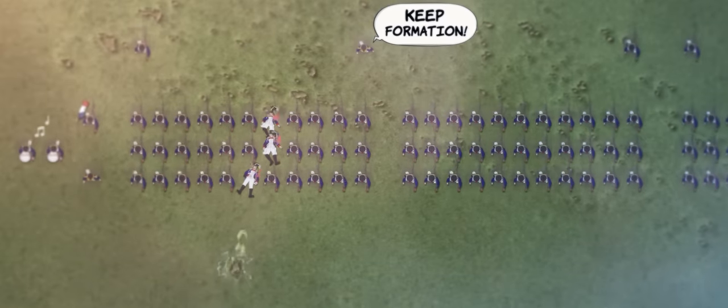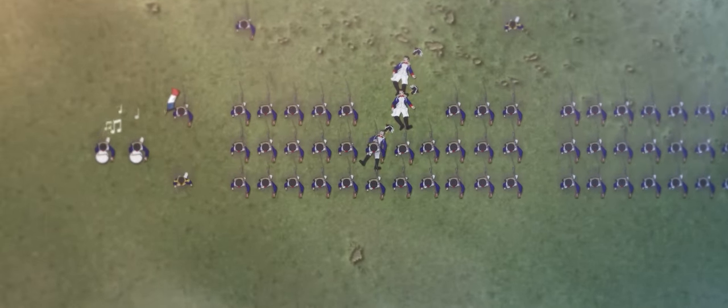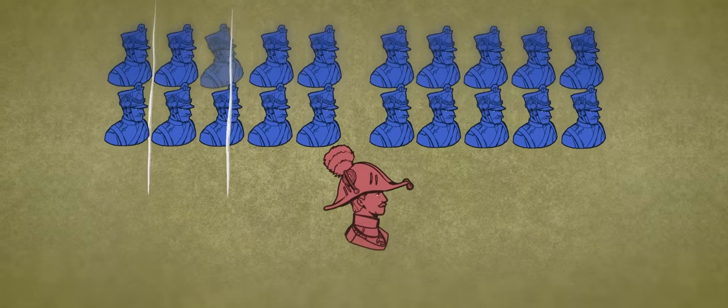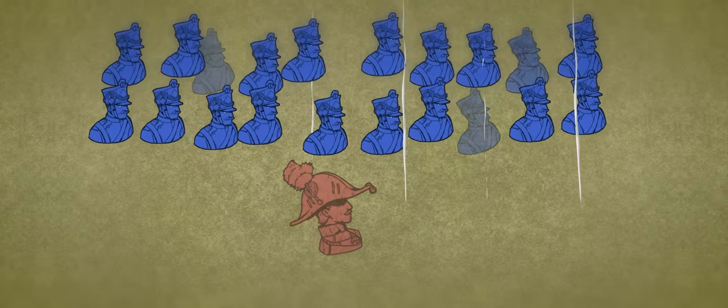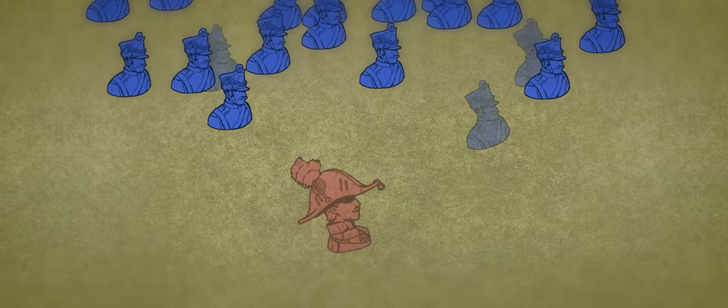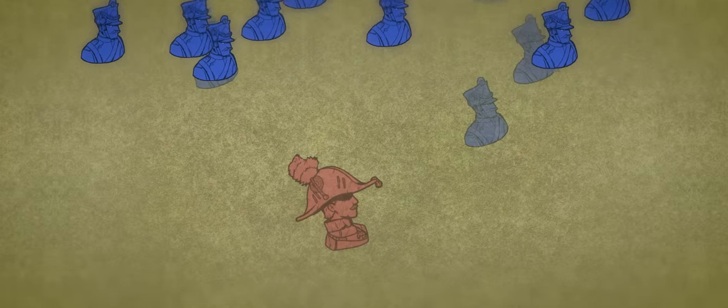At a time when battlefield communication was only conducted through shouts, musical instruments, and flags, it was imperative to stay in formation to avoid loss of organization and keep lines from breaking. In the event of an attack and division of an army, effective communication could evaporate entirely, making a proper defense or assault impossible to coordinate.